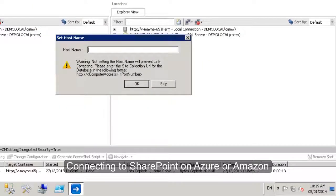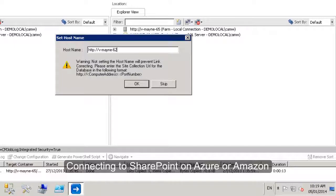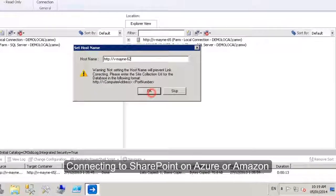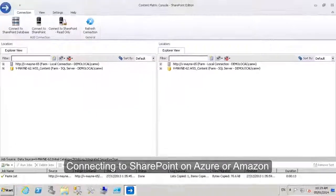In the host name, I'll put the URL of the source server as it is on-premises today. That way, link correction will use that to correct links on the way in.